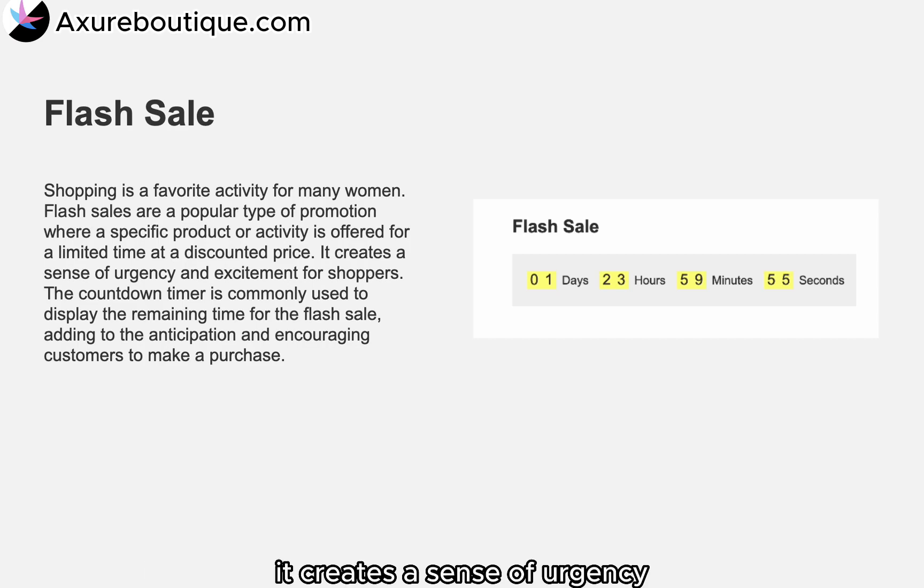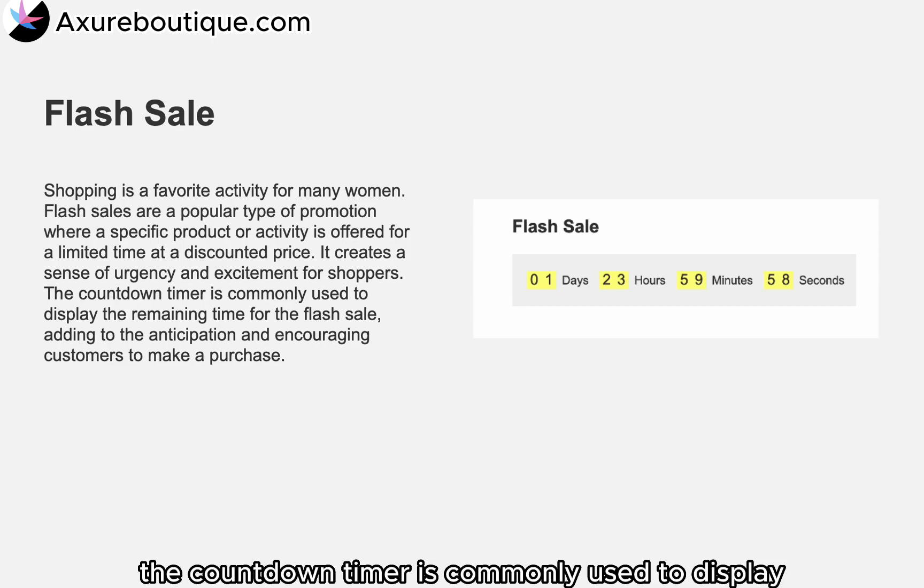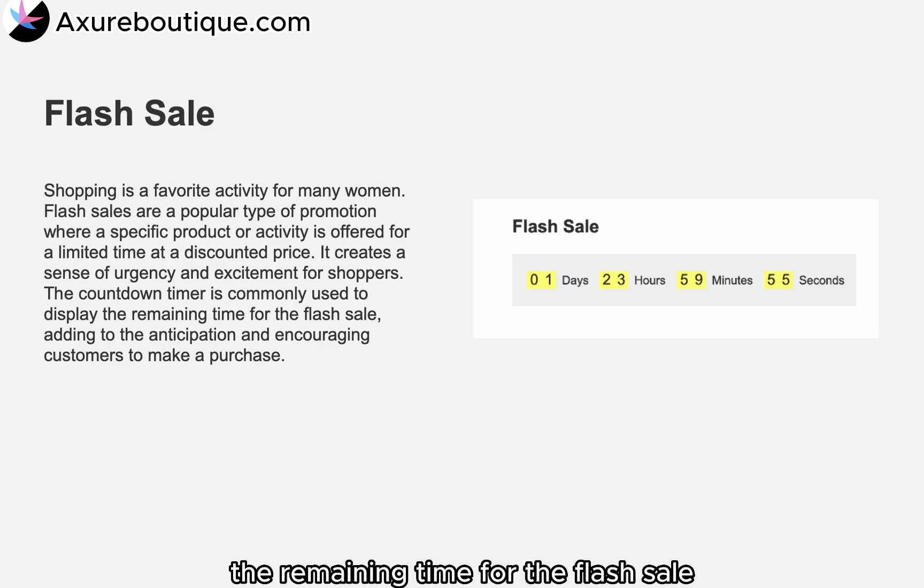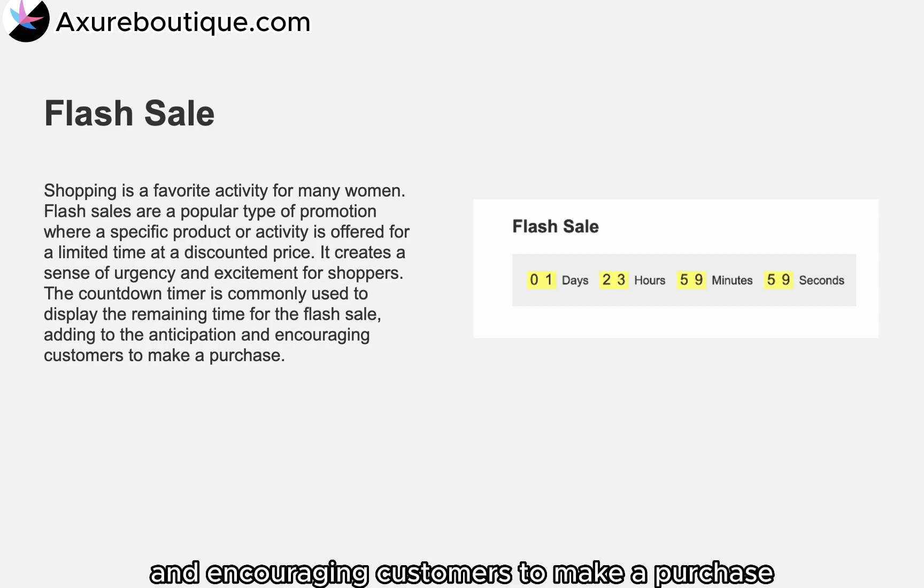It creates a sense of urgency and excitement for shoppers. The countdown timer is commonly used to display the remaining time for the flash sale, adding to the anticipation and encouraging customers to make a purchase.